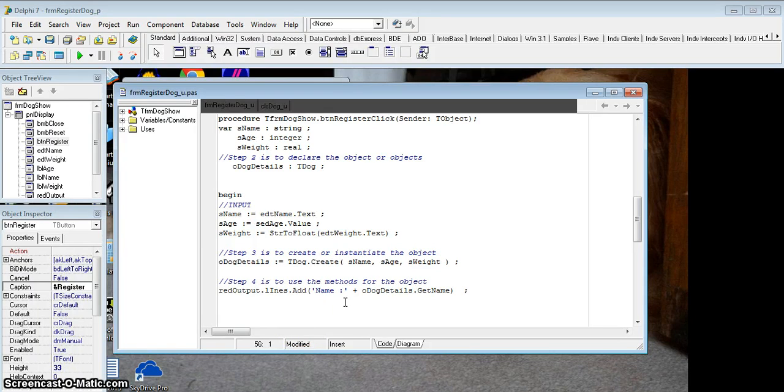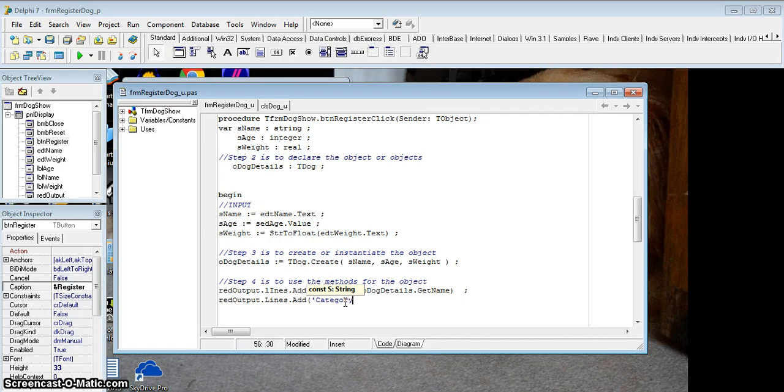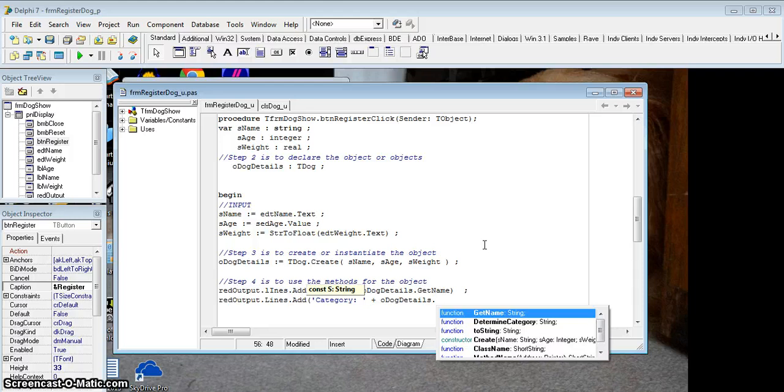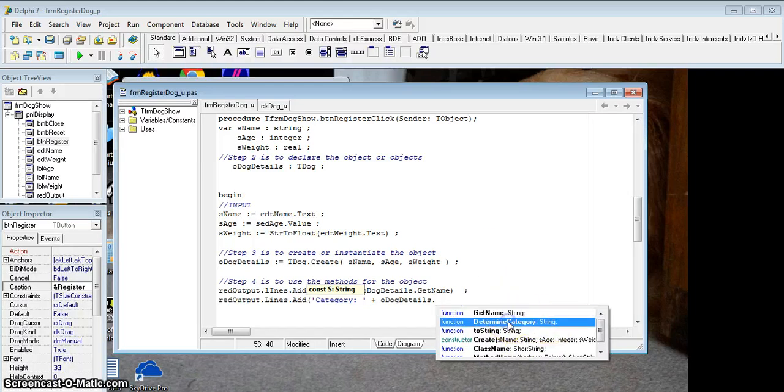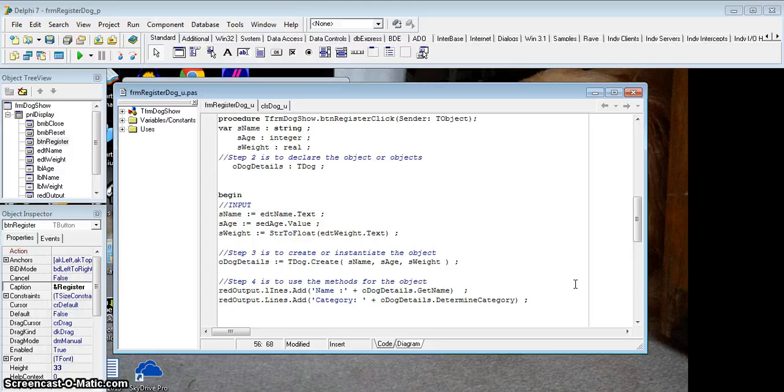The second part is I want to display the category. So let's add another richedit.lines.add. And now we're going to add a label called category. And then we are going to add on the category, which is also a method that we created. There's Determine Category, and it also returns a string. So I'm going to use that one. Determine Category. And so there we go. It will obviously display medium-sized dog, big dog, or small dog.